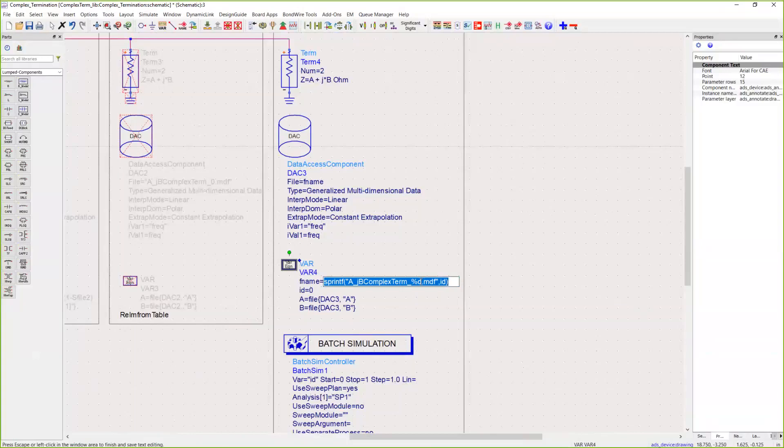In this case, I just have two files for demo purposes, so I have A_JB complex termination underscore zero and underscore one.